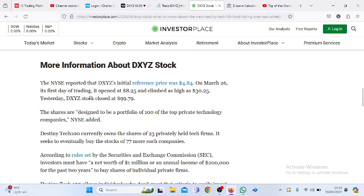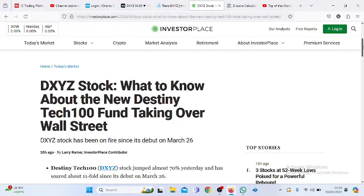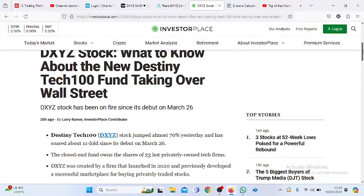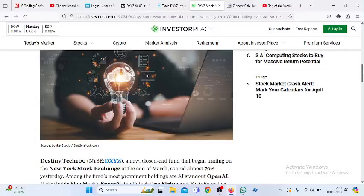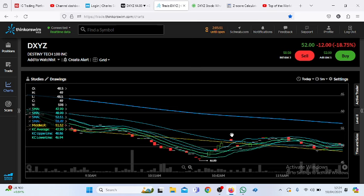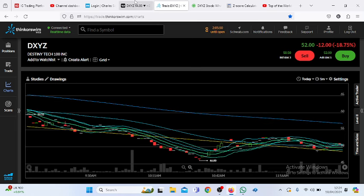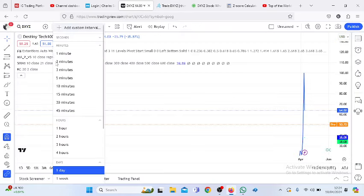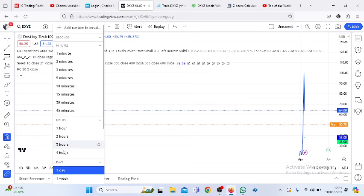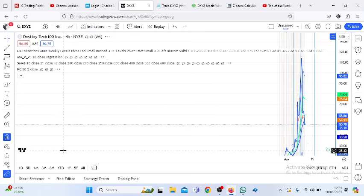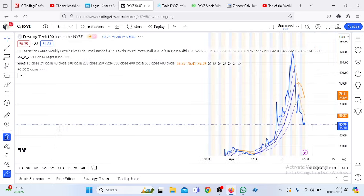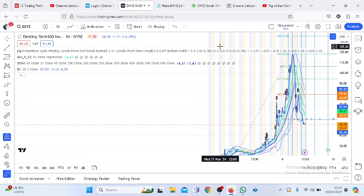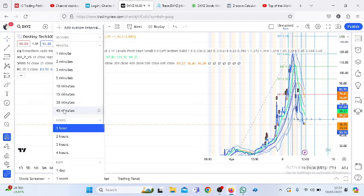Yesterday it closed at 99.79, I believe, maybe on Monday, April 8th. This is what's going on right now. We can rely on the five-minute chart, and there are other projections on its hourly charts. I think our best bet will be the 45-minute chart - we'll stick to that chart.